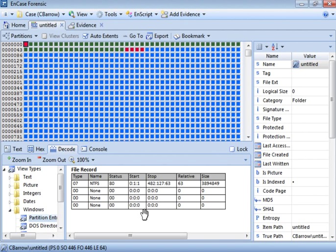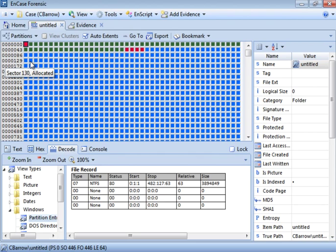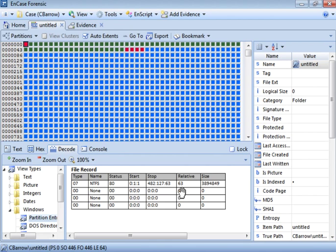Now that MBR analysis is done, we need to check the Volume Boot Record (VBR). While the MBR contains information about all partitions — for example, telling you that C: and D: exist — the VBR is located at the start of each specific partition and contains detailed information about that individual partition. Let's navigate to sector 63 to examine the VBR.